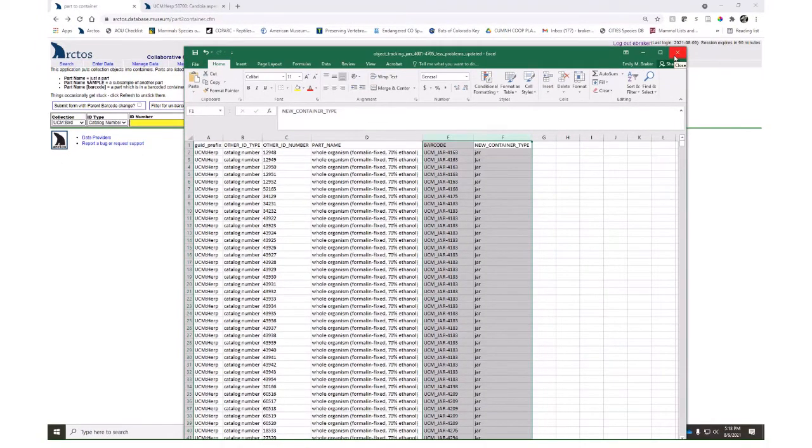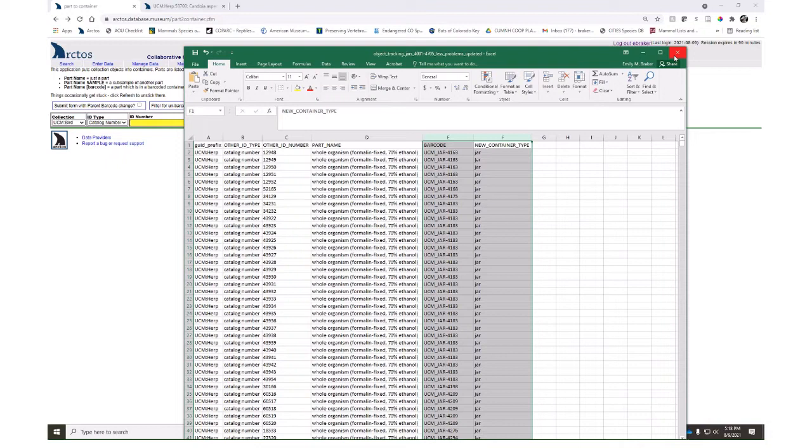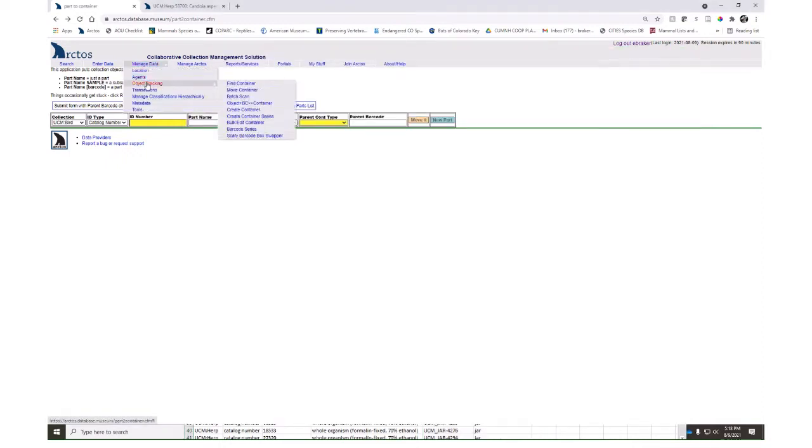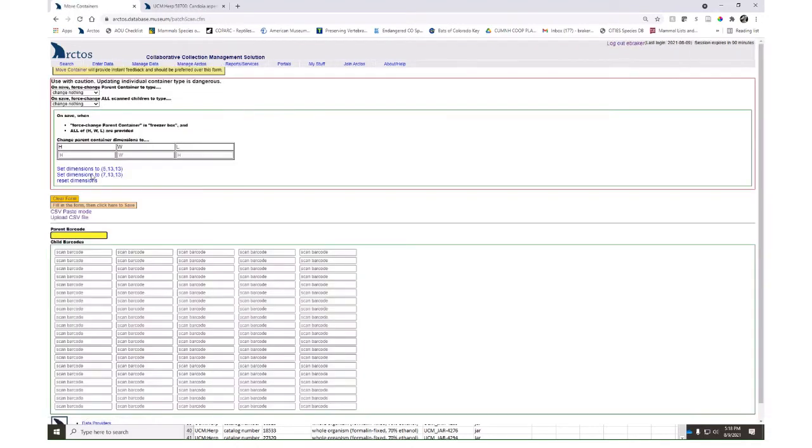You'll want to build out your container hierarchy and nest your jars onto shelves, your shelves onto bays, your bays into rooms, etc. To do this, again, there's a one-off method. If I go to manage data, object tracking, batch scan, you'll see I'll just indicate the parent barcode. If I've already created my jars, I'm going to indicate which shelf I want those to go on. I'll put the barcode of my shelf.